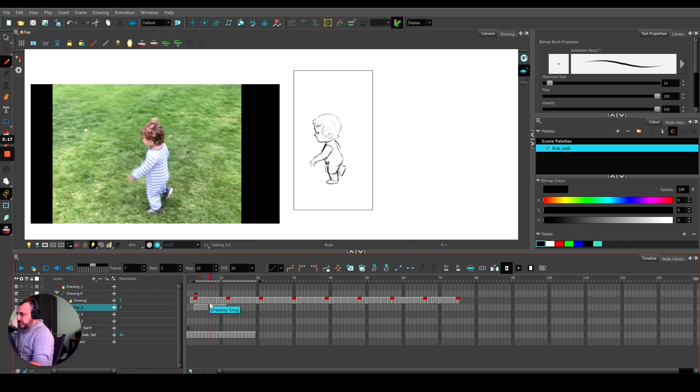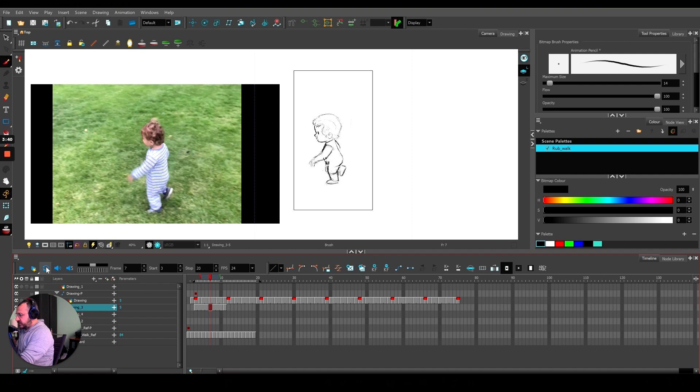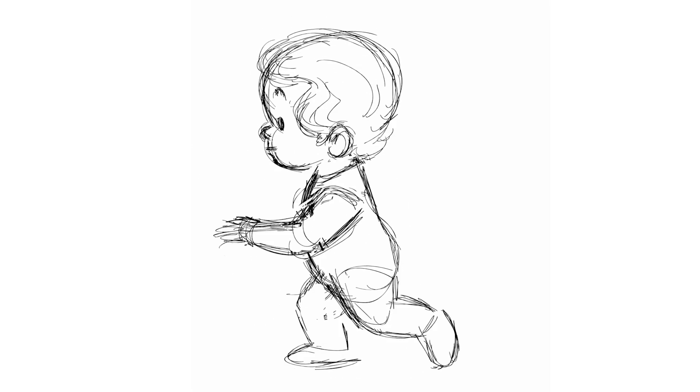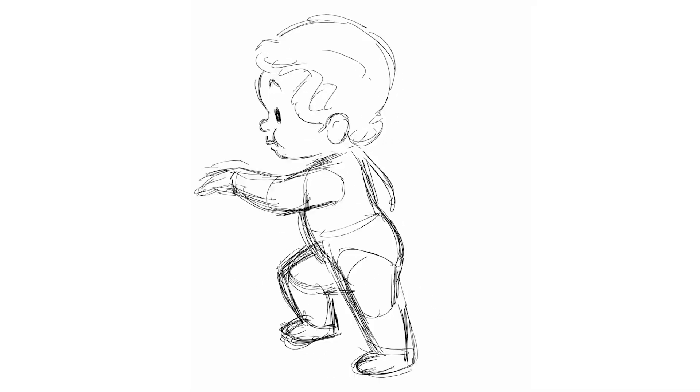I'm gonna hit this button here so it loops, and I hit play, and you can watch him doing his little walk.